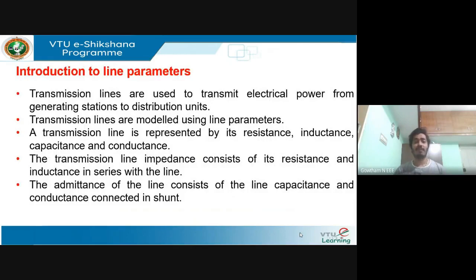Let's begin with the introduction to line parameters. Transmission lines act as a carrier from generating stations to the load center or distribution units, and these transmission lines are modeled using line parameters. The line parameters are nothing but resistance, inductance, capacitance, and shunt conductance. The transmission line is represented using these four line parameters. The line impedance consists of resistance and inductance in series with the line.